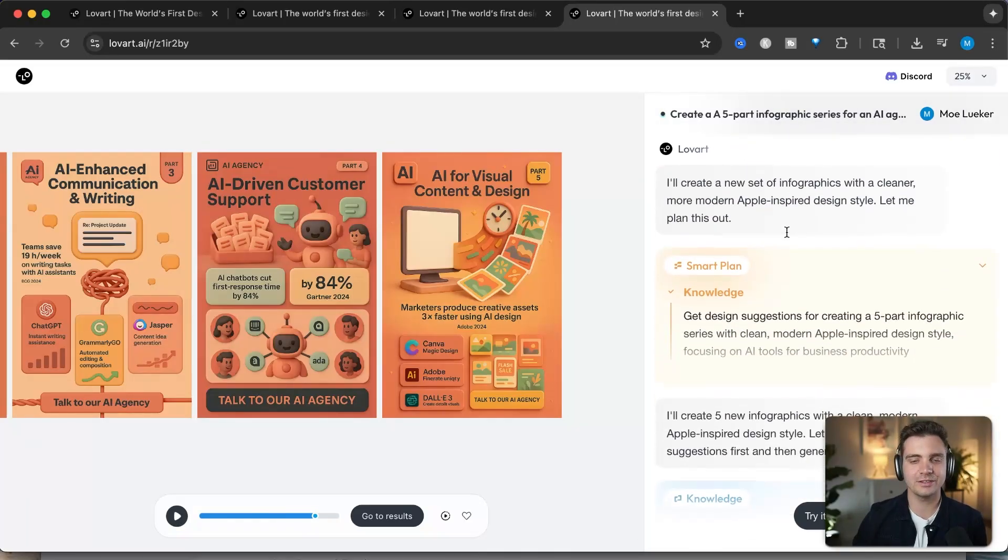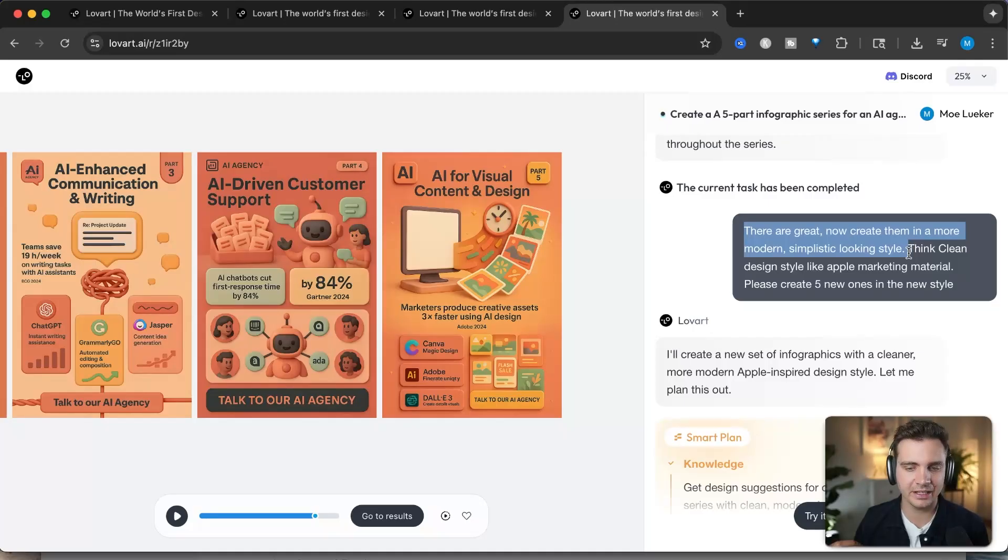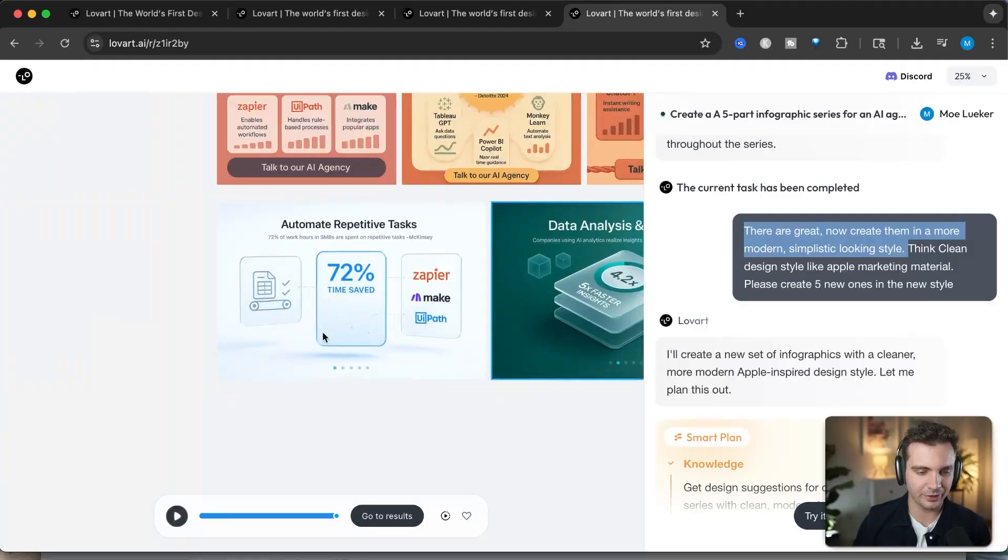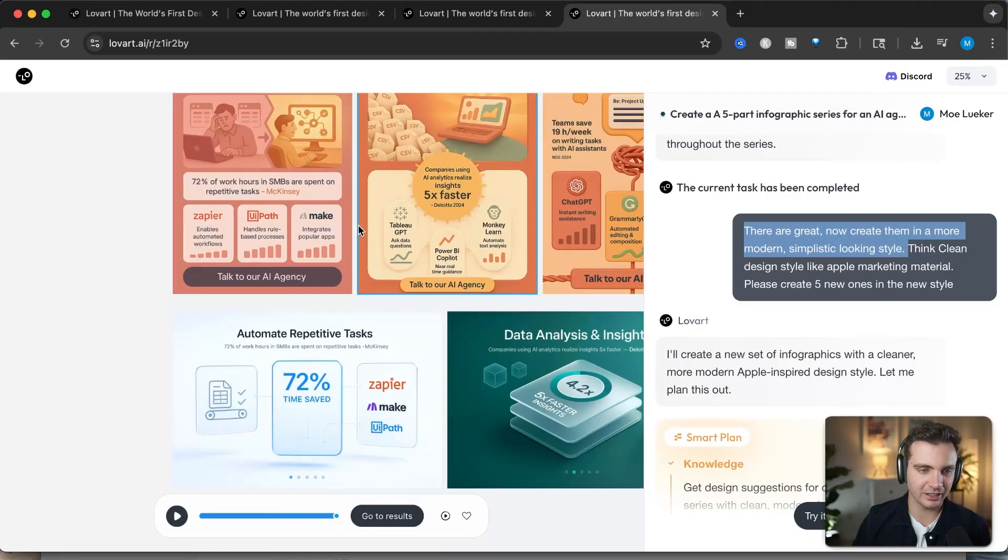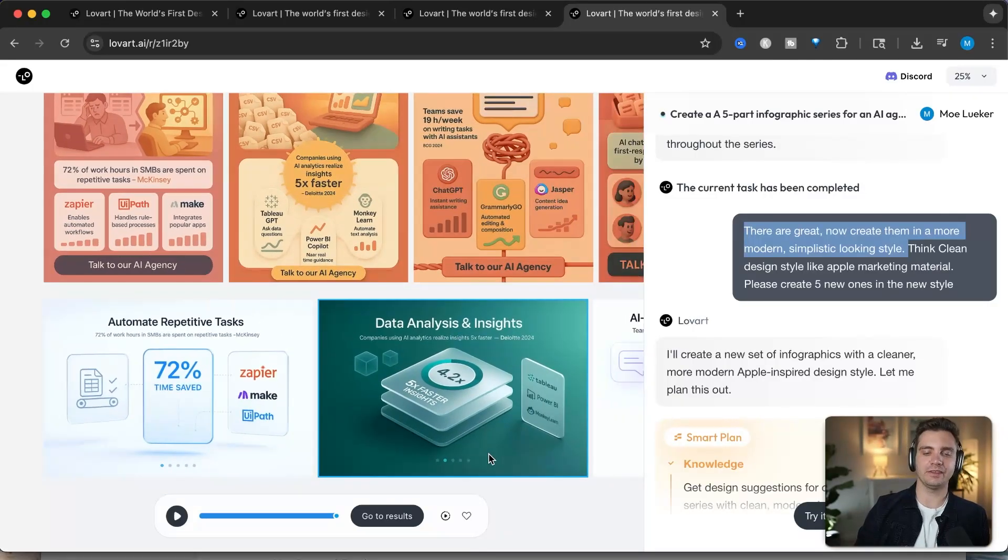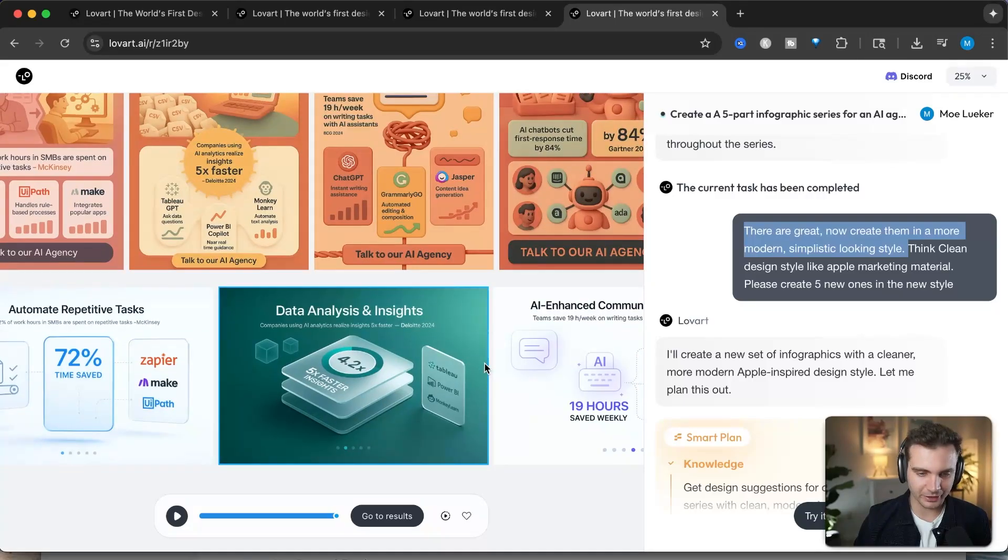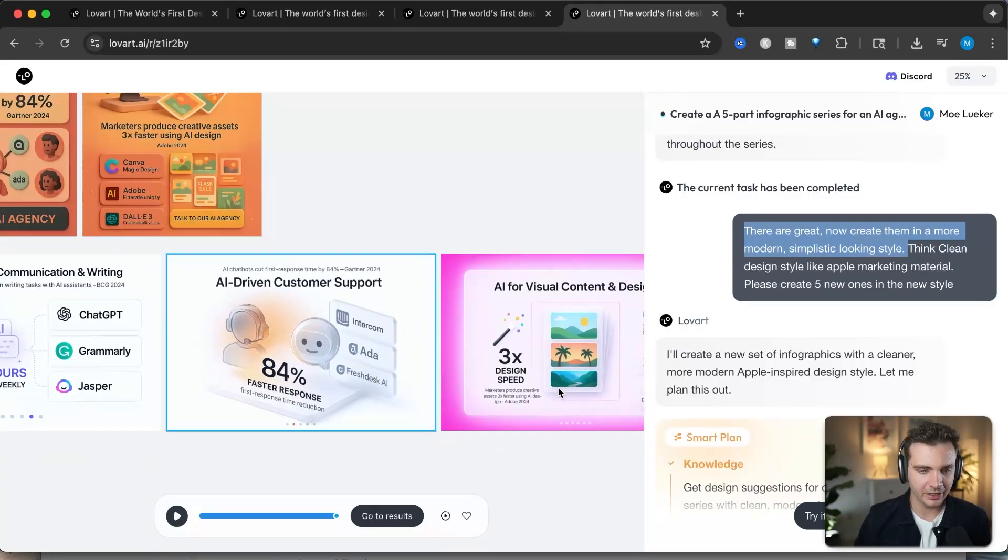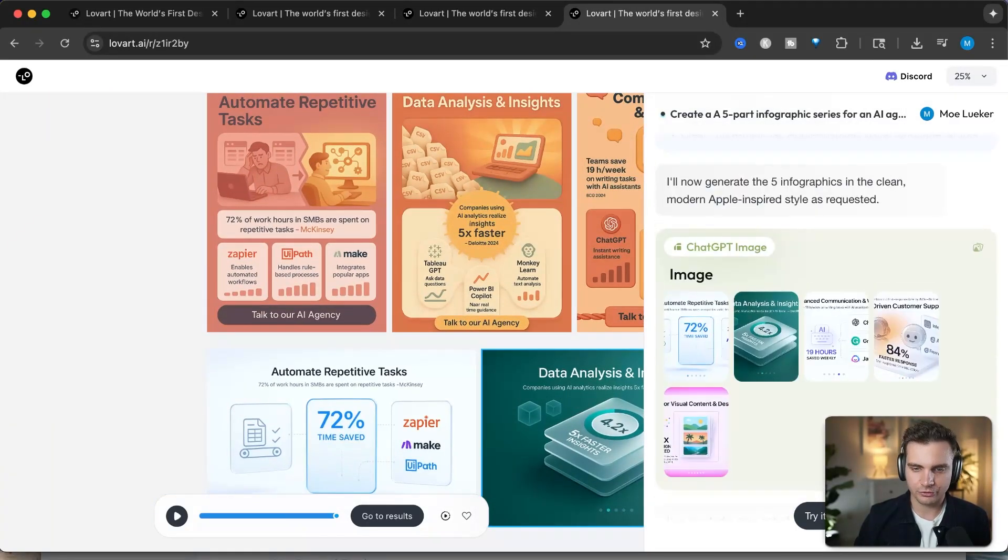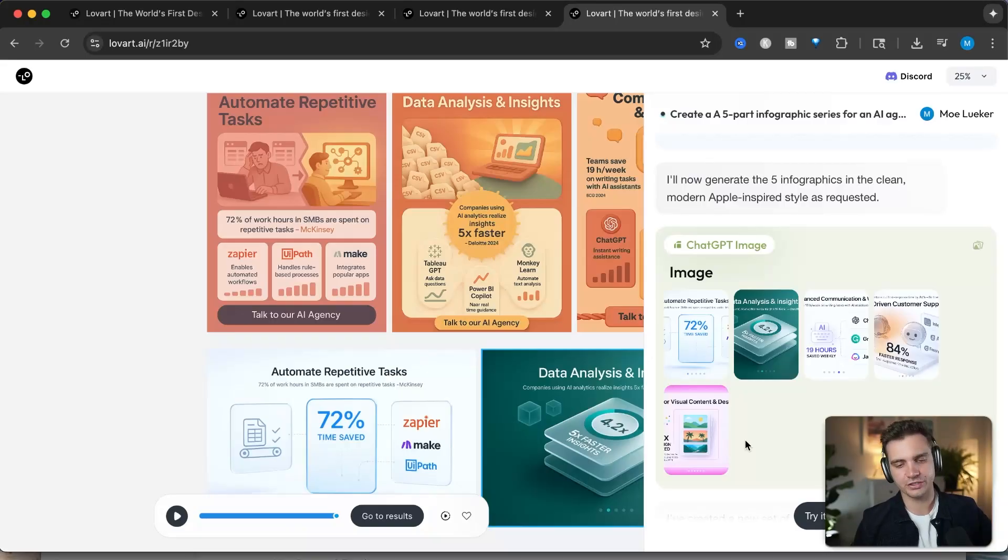I wanted to see what else it can create. And I say that is great, but now create them in a more modern, simplistic looking style. Think clean design style like Apple marketing materials. Please create five new ones in the new style. And it comes up with these ones. It is a much cleaner style. Both of these are great, but depending on where you want to post these, one might be better than the other. Here it created another one. It's super clean looking. It even included different logos. I love that. Here it also included ChatGPT, Grammarly, Jasper logos. And overall, this is a very stunning and super easy way to create different marketing materials for yourself or for your company.